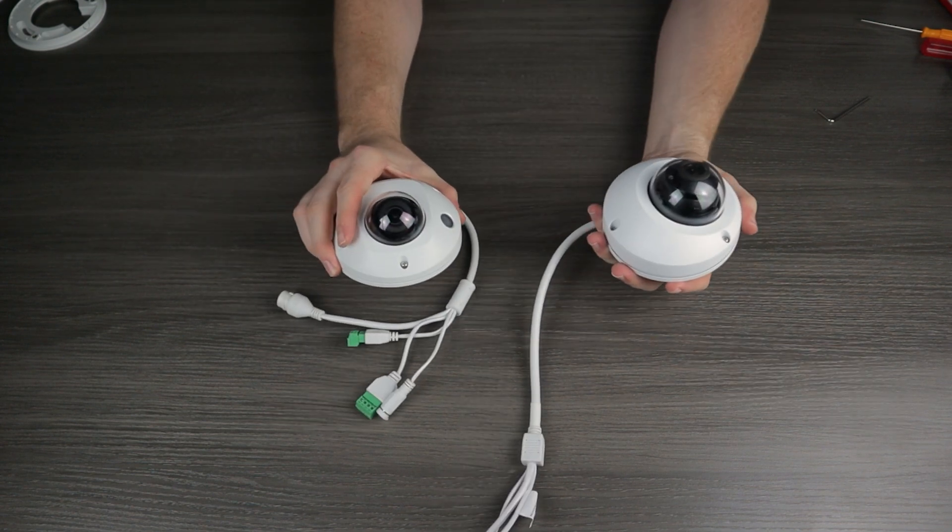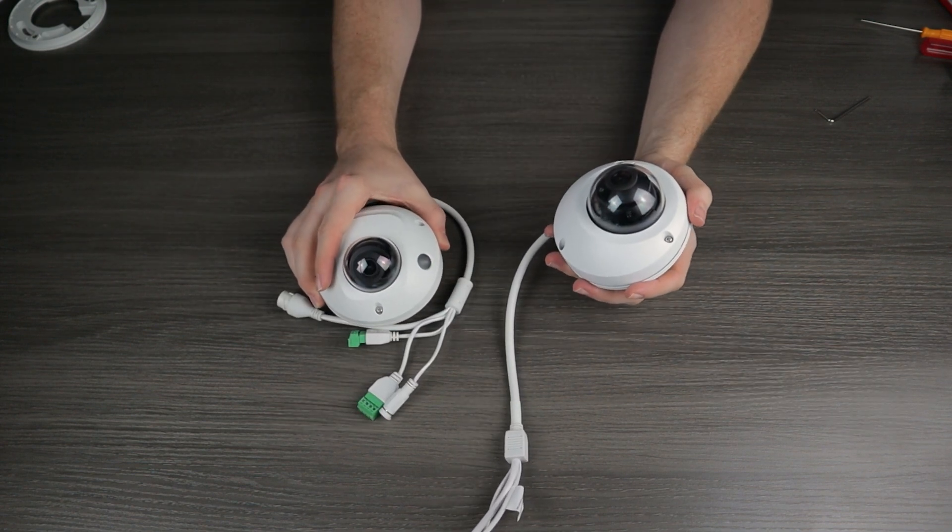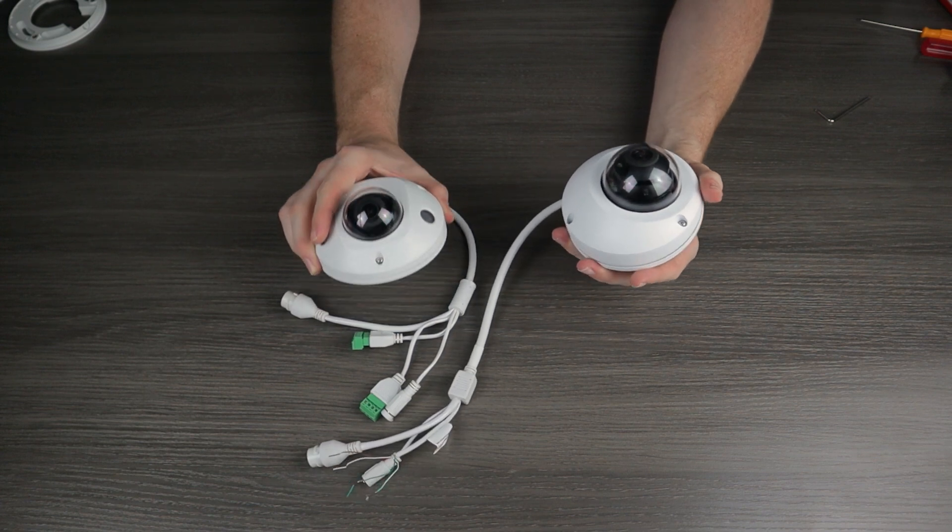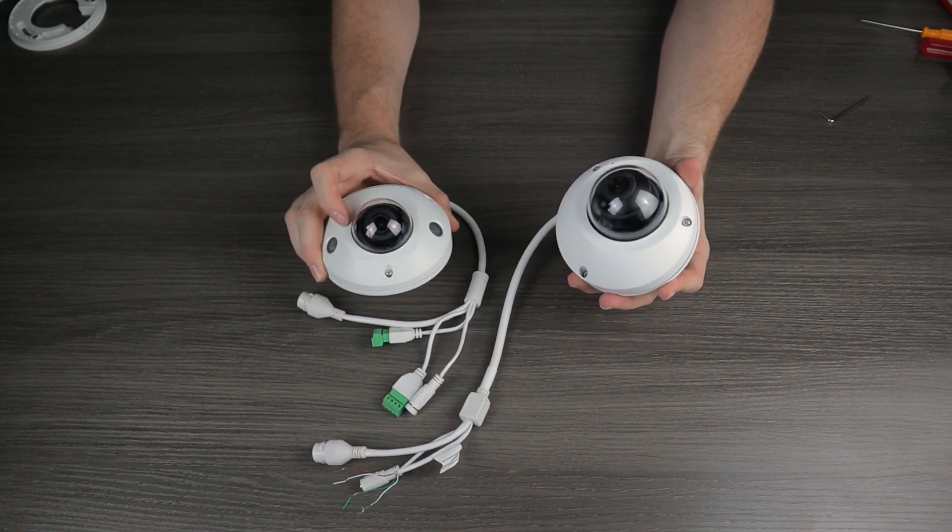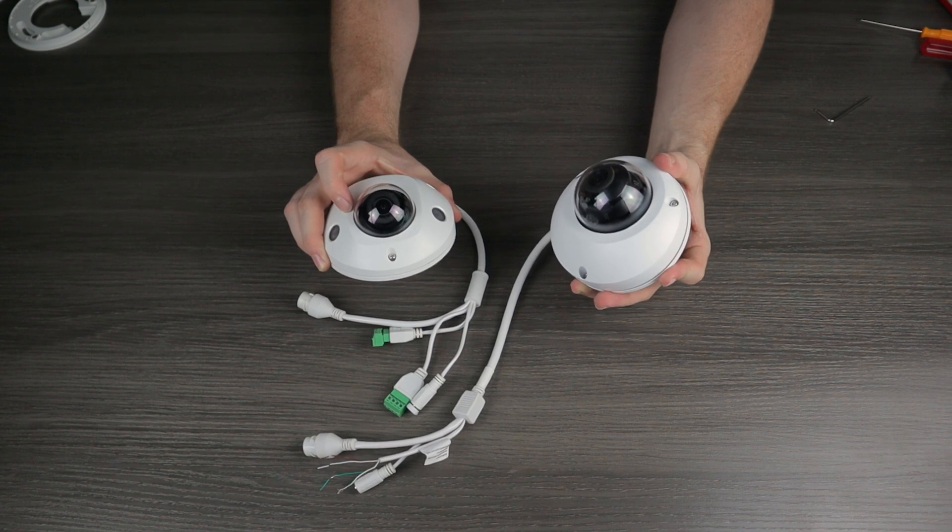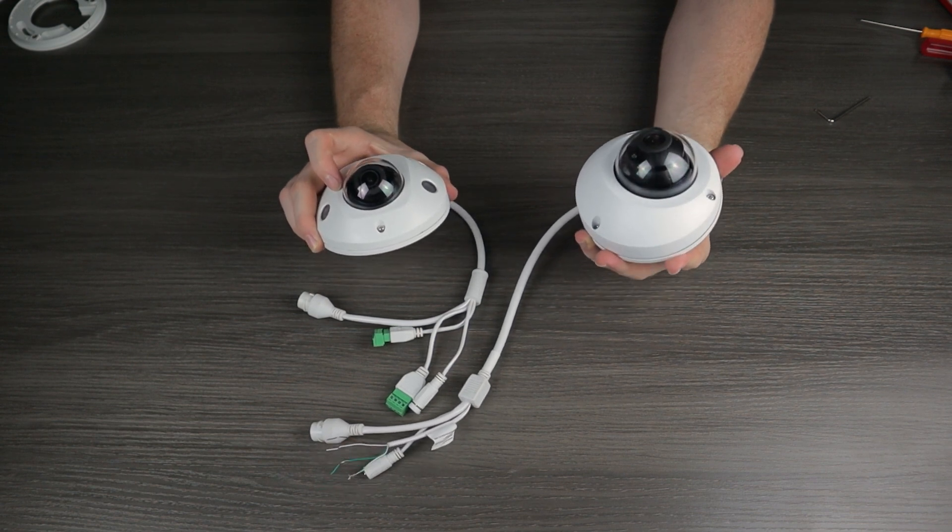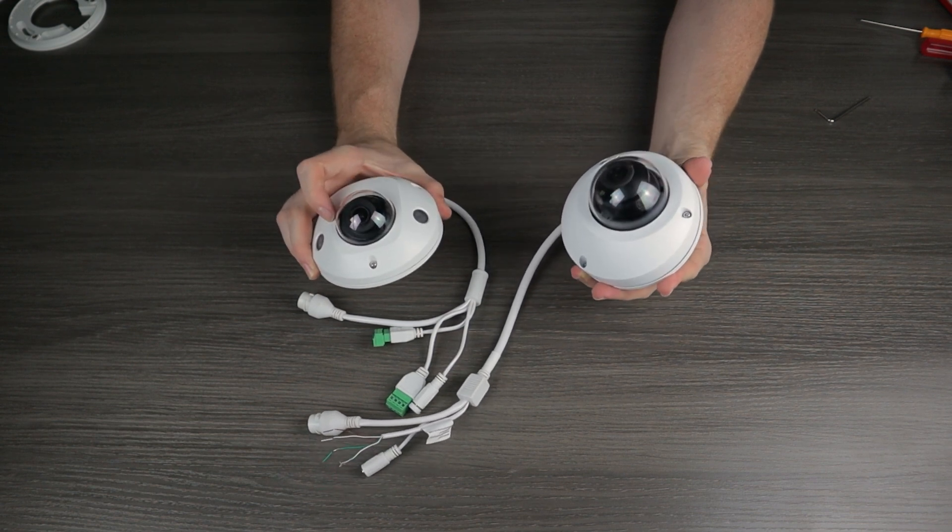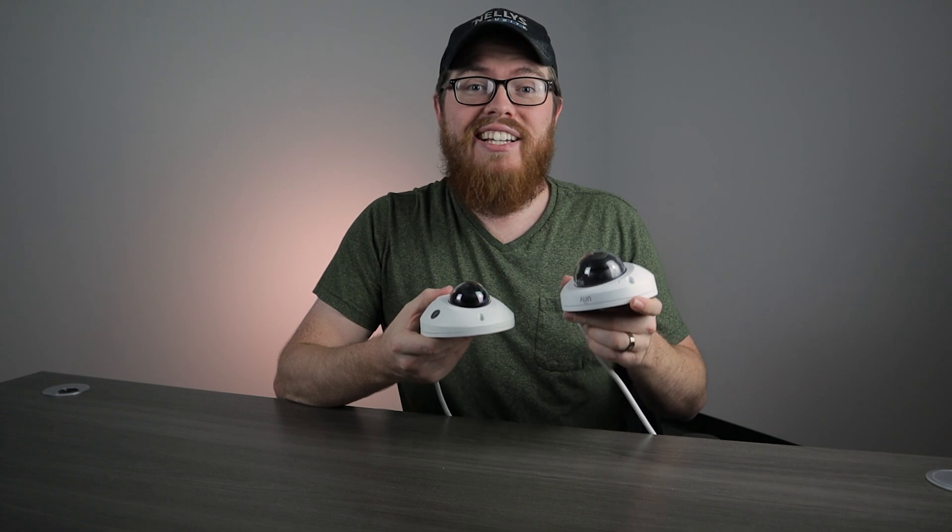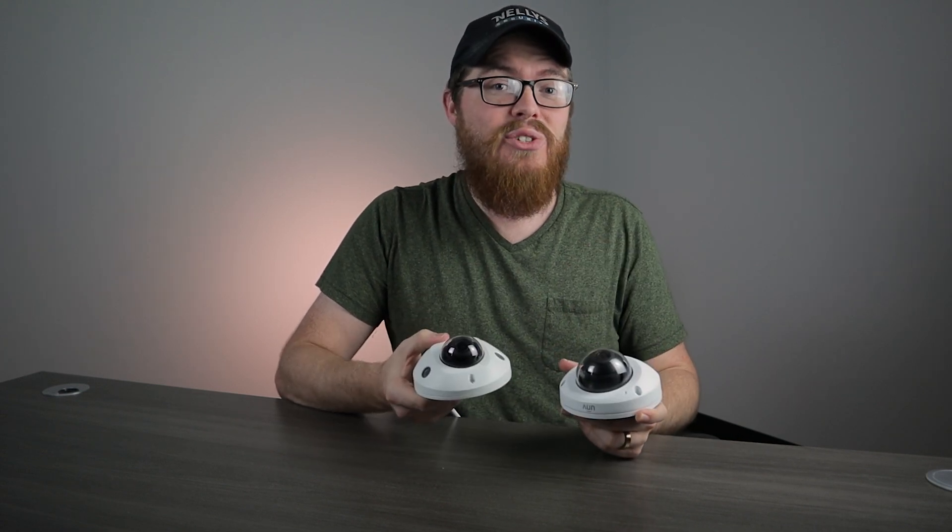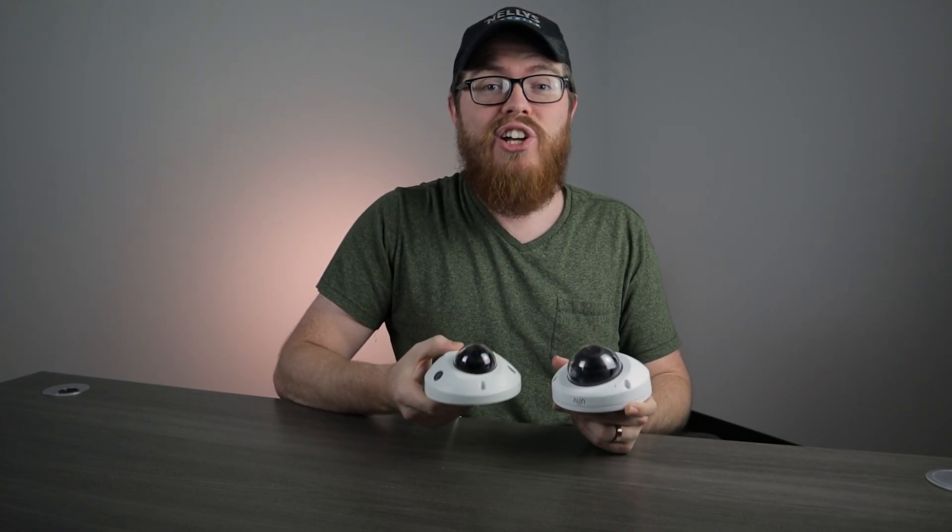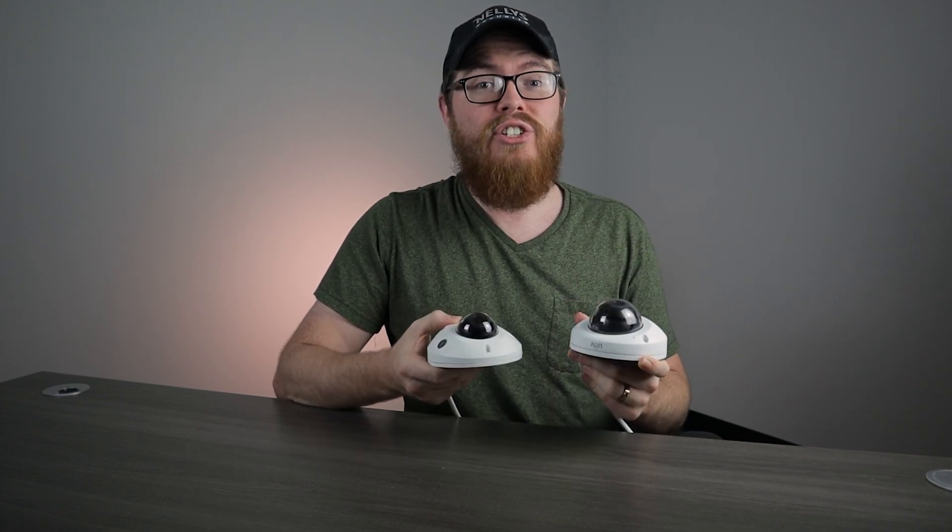And that brings us to the end of the first part of this video. We have taken a look at the design of these two cameras. There are a few minor differences, a few pros and cons to each. But ultimately, they're both pretty fantastic cameras. Now that we have compared and contrasted the design of these two cameras, it's time to get these installed and check out the differences when it comes to performance and overall features.